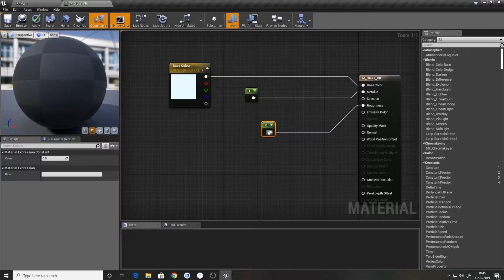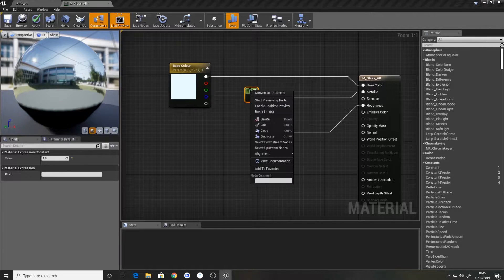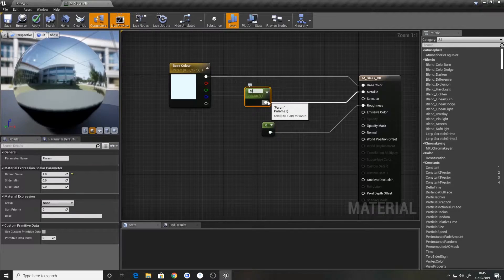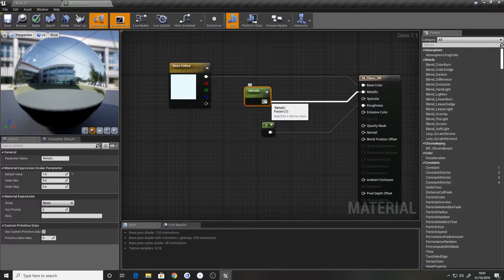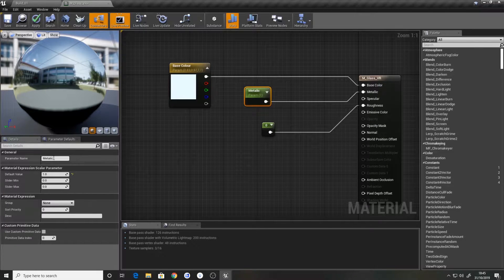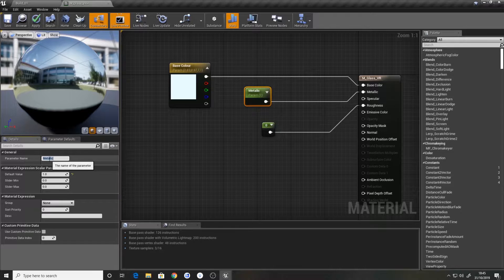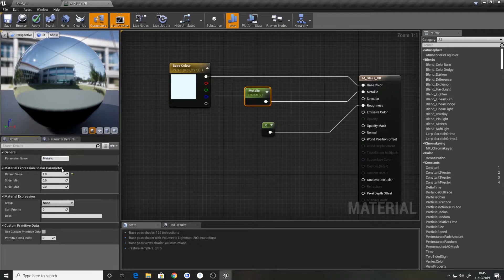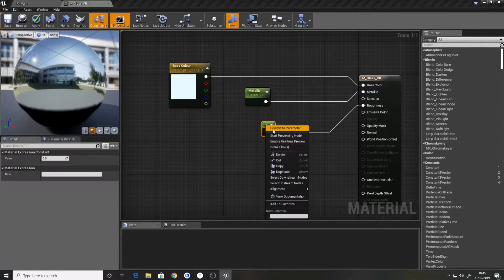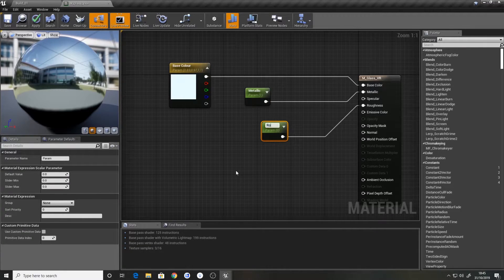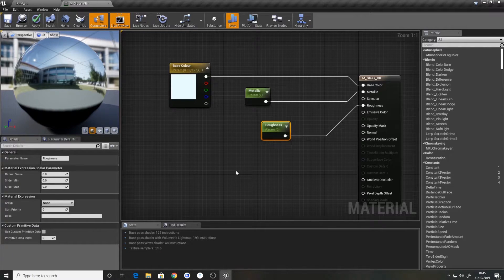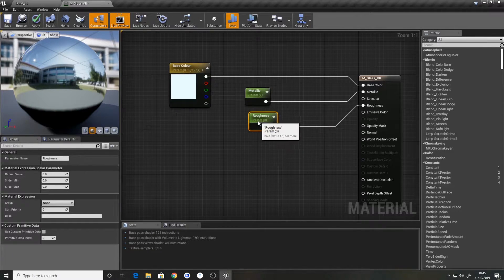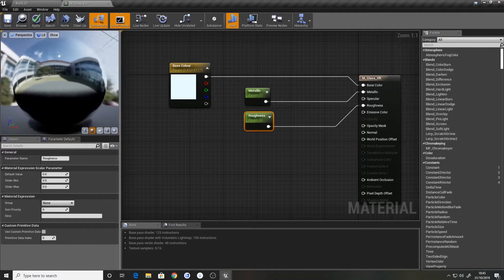And roughness. We're also going to need to set that, convert parameter, metallic. Convert to parameter, roughness. We're going to keep the roughness at zero because we want all them pretty reflections.